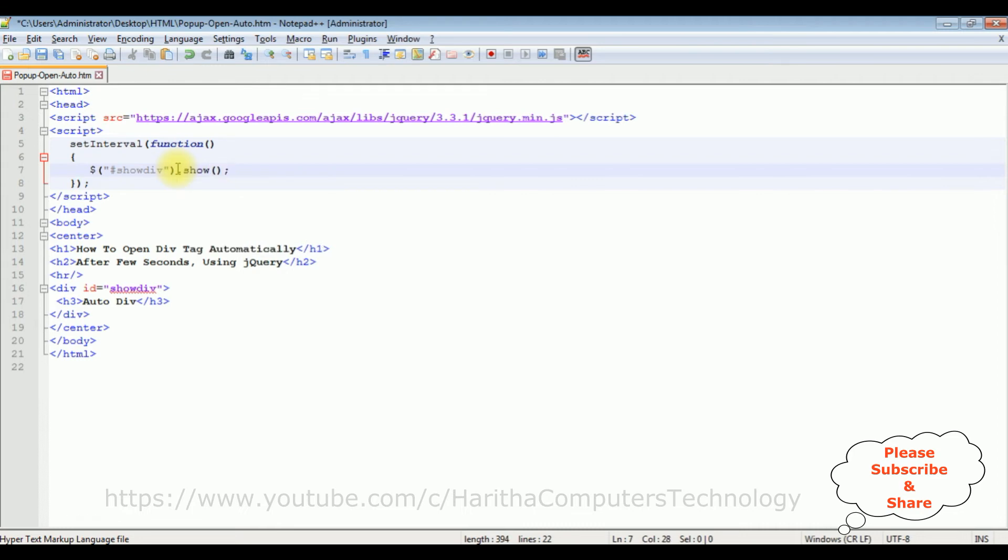And the second parameter after the curly braces is comma. I'm adding 5000, which is 5 seconds. I want to open this div tag automatically.